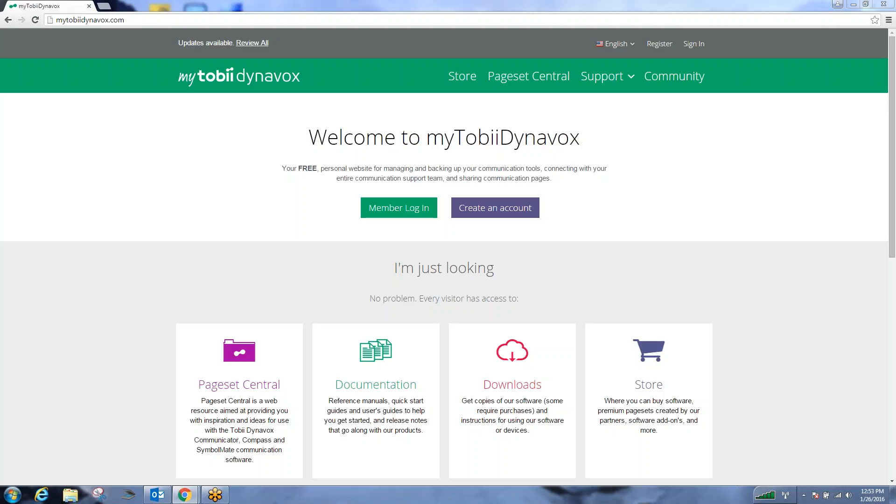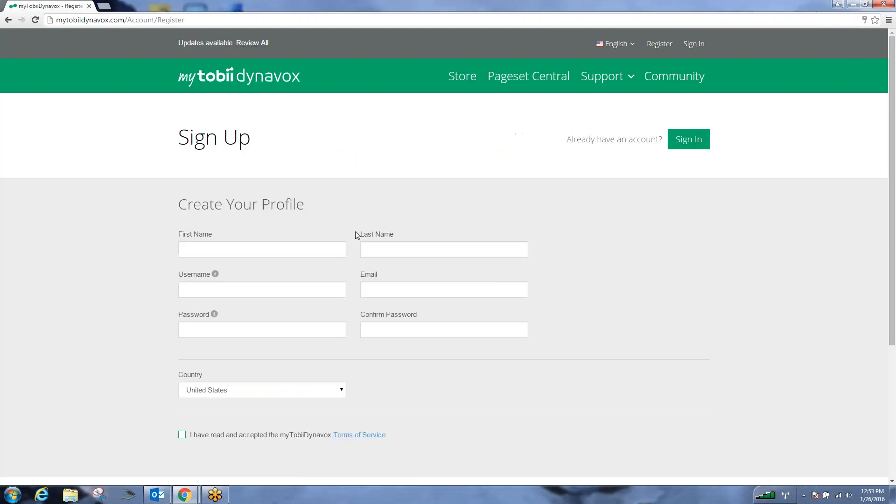The first thing we need to do is create a MyTobii DynaBox account. If you navigate to MyTobiiDynaBox.com, you'll come to a homepage that looks like this. If you already have a member's login, please select the box and log into your account. If you have not created an account, please select the blue box in the center of the screen and create the account.